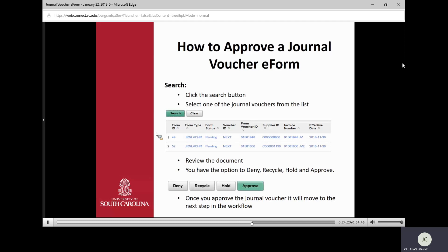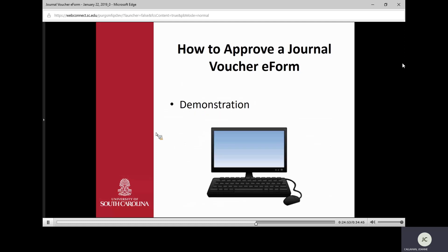Once they hit Search, it brings up vouchers available to approve. They click on the one they want, review the document, and have four options: deny, recycle, hold, or approve. Deny means the voucher is killed and will not be available again. Recycle means it goes back to the creator to make changes. Hold prevents anyone else in the approval queue from approving it and allows the approver or creator to make a change and resubmit. Approve means it moves on through the workflow.